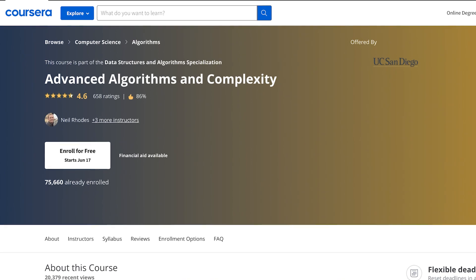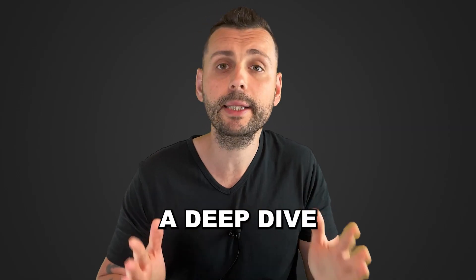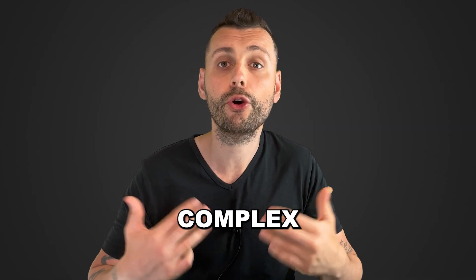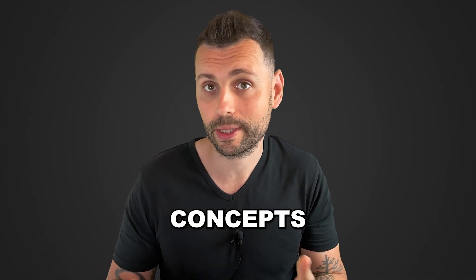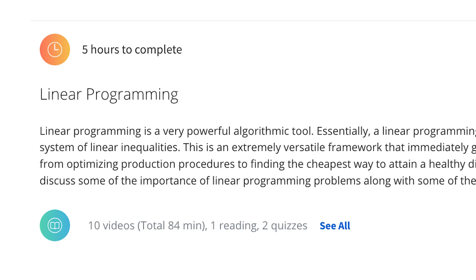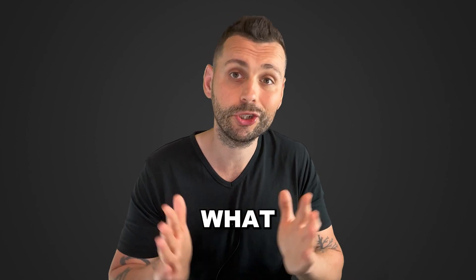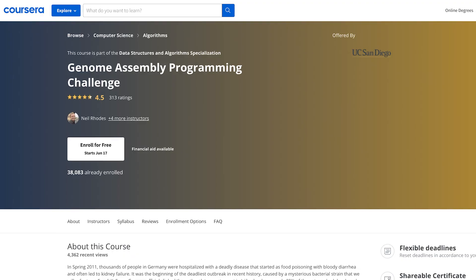The fifth course looks at advanced algorithms and complexity, and this is a deep dive into more complex concepts. You're going to learn about network flows and linear programming. But to be honest, after going through the first four courses, you might actually want to move on to practicing what you learned before starting this one, because it may feel a little bit overwhelming.